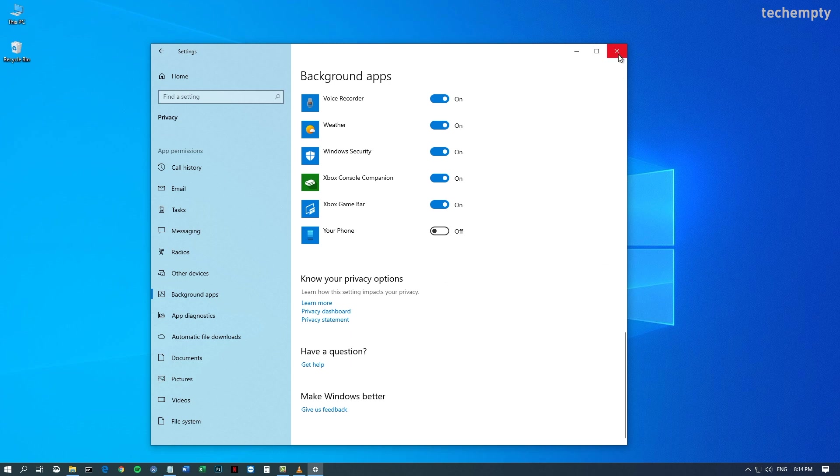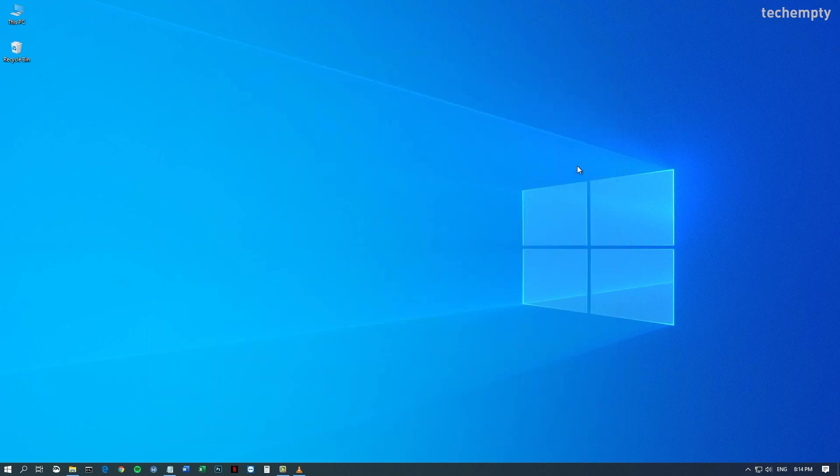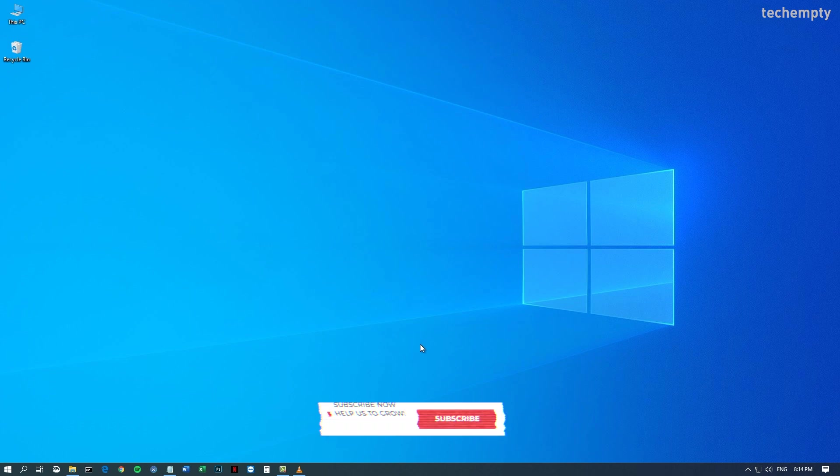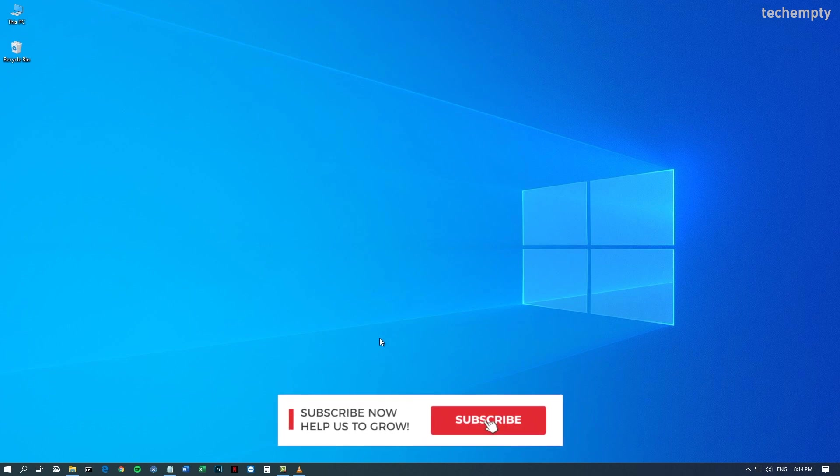Alternatively, you can uninstall this yourphone.exe program. When you need it again, just download it from the Microsoft Store.